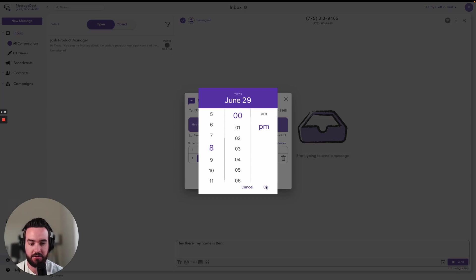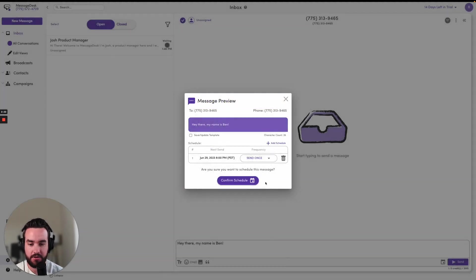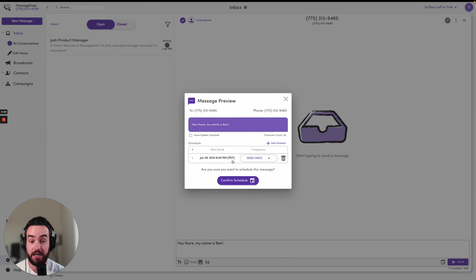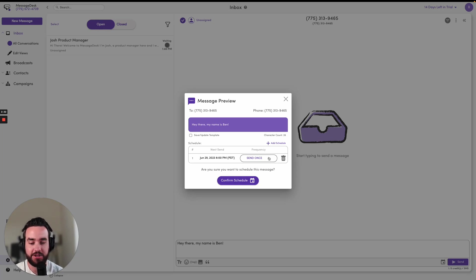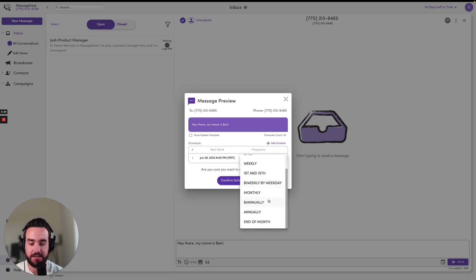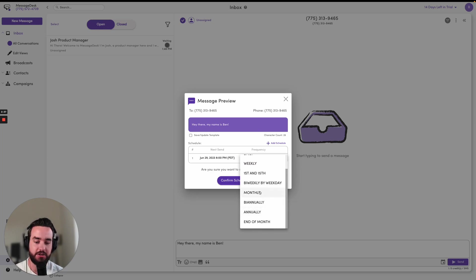And then I can click OK. And then once I've confirmed my send time, it's ready to go. I can also choose to set it to go out at a specific frequency. So if it's a happy birthday message, maybe I want to choose for this message to go out annually, or you can choose between any of these options like monthly, biannually, end of month, and so forth.